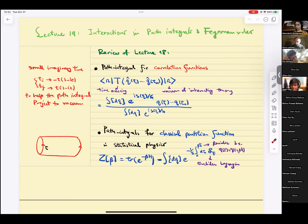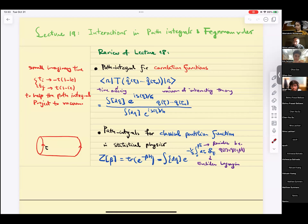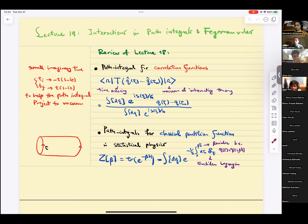A review. In lecture 18, what we talked about was continuing our discussion of path integrals in quantum mechanics. We talked about path integrals for correlation functions, because up until then we were talking about path integrals for amplitudes to go from some initial state qi at time ti to some later state qf at time tf.